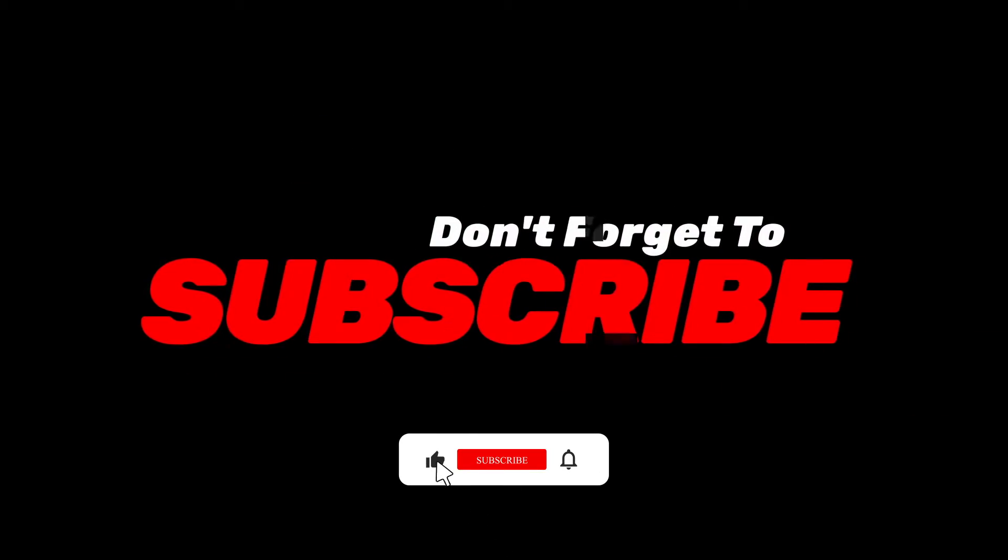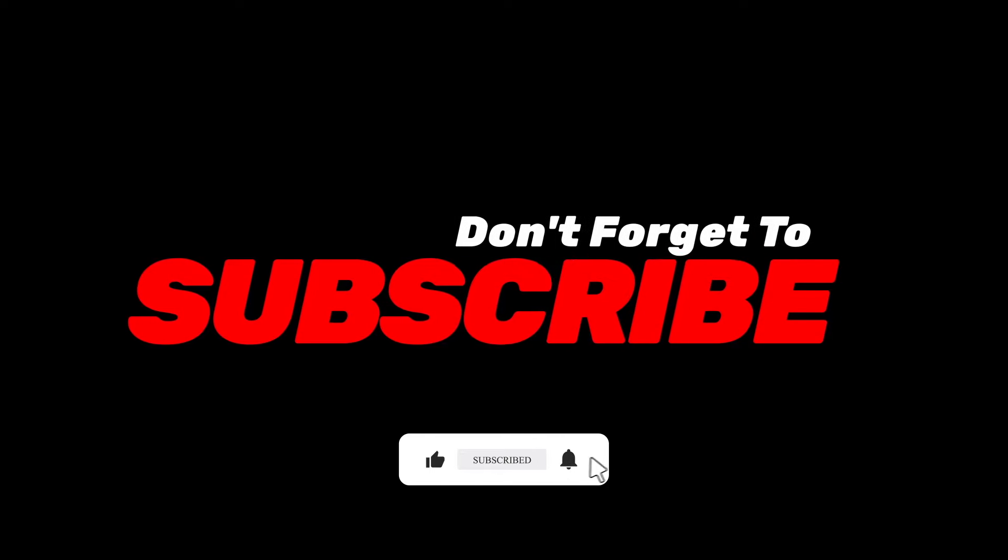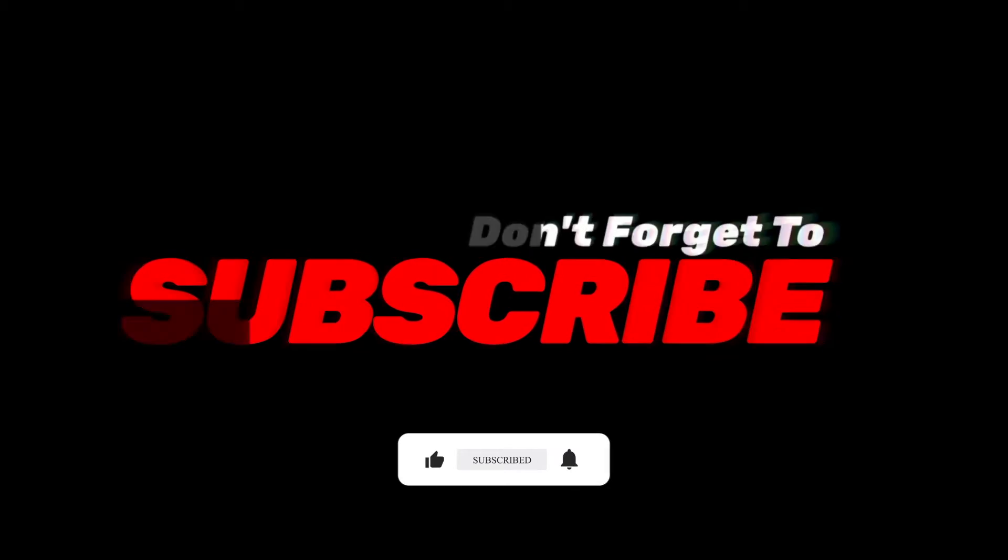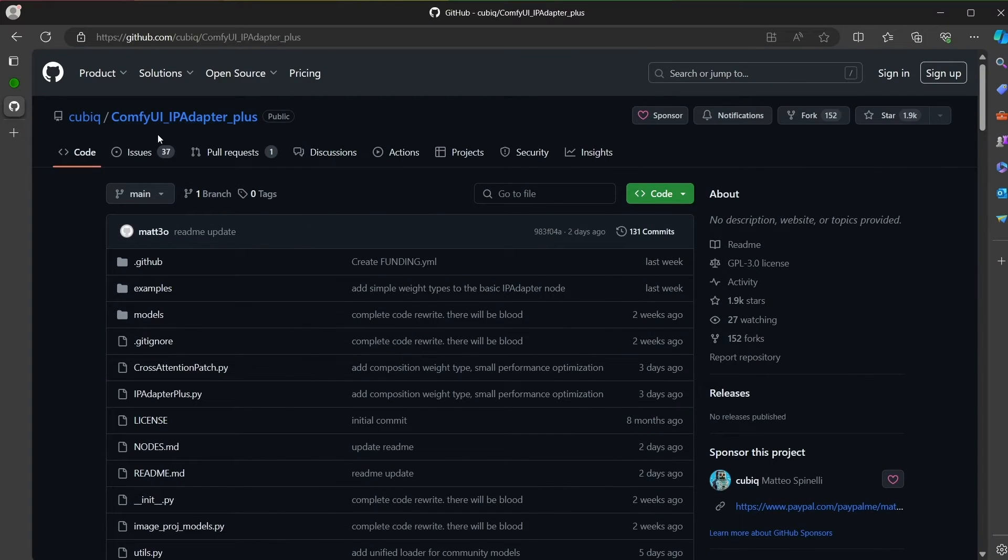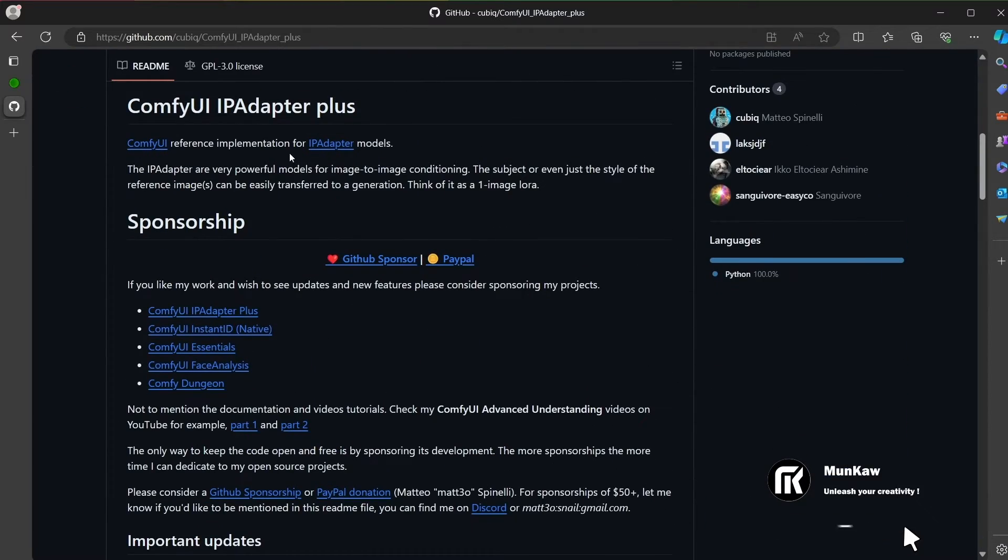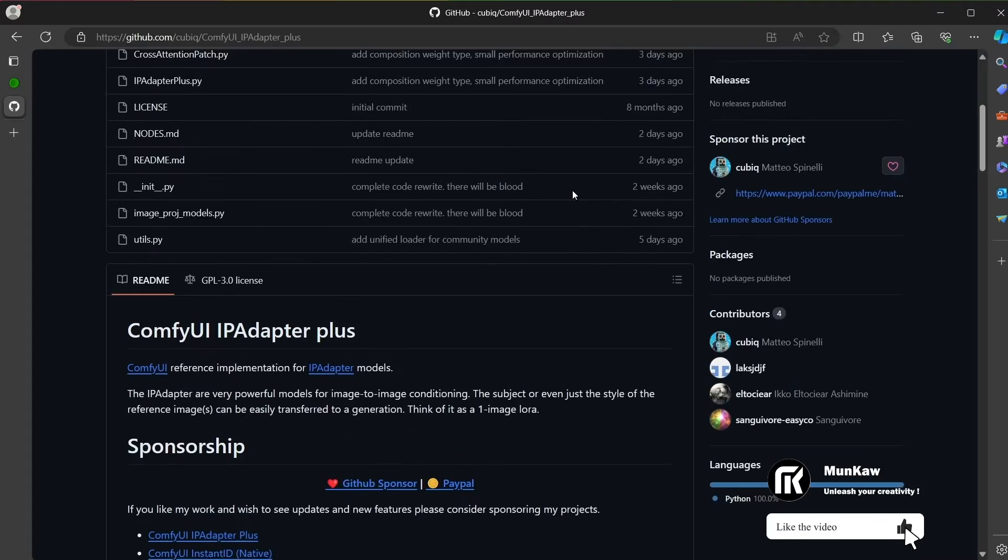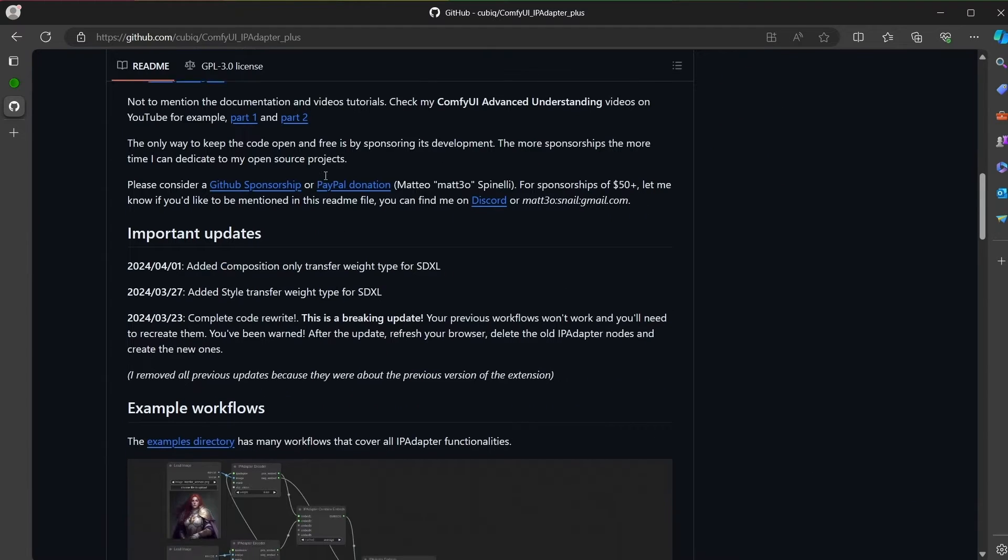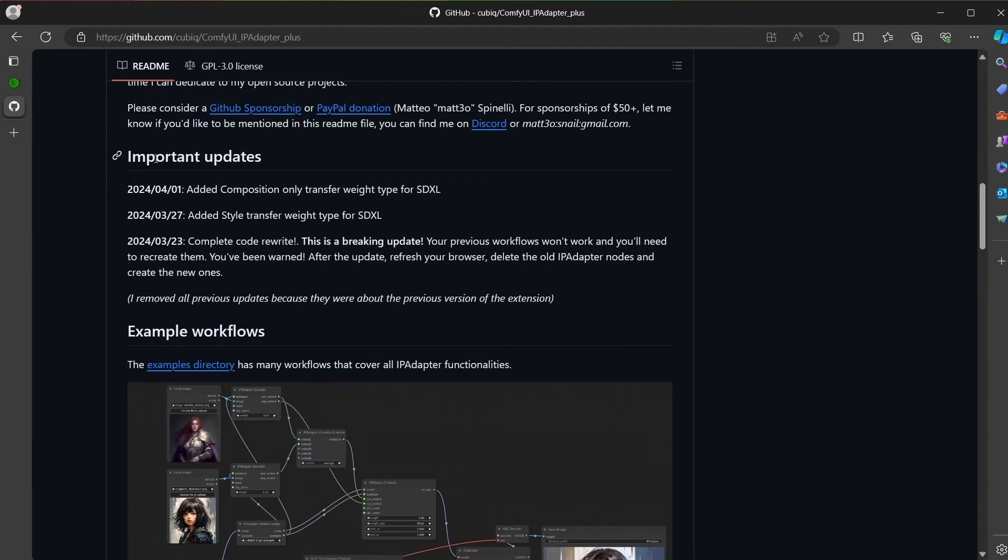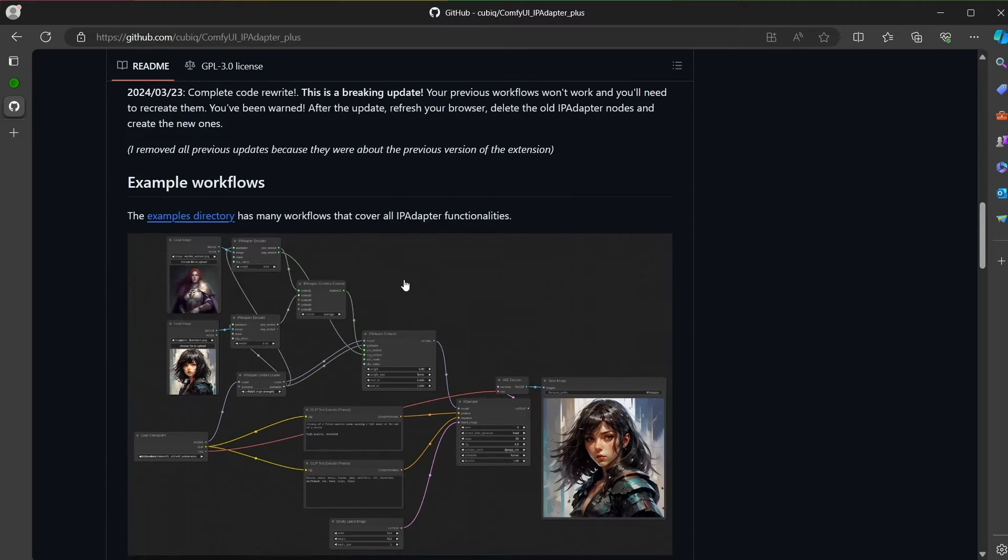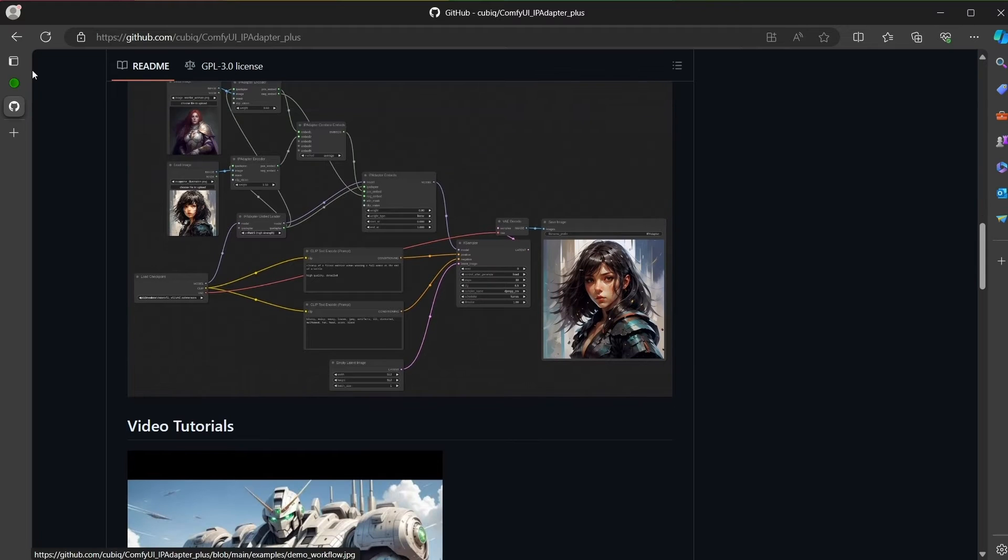Don't forget to subscribe and hit the notification bell. So, let's go. Hello everyone and welcome to MK Channel. Today we are going to talk about IPAdapter because it just pushed a huge update and a lot has changed.